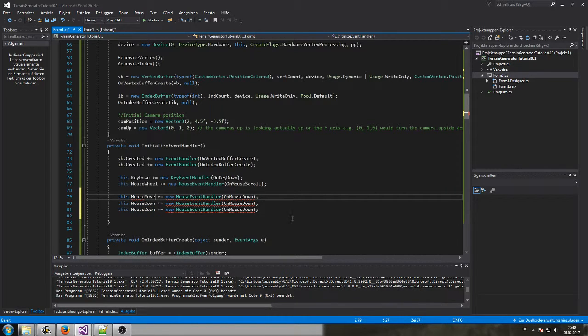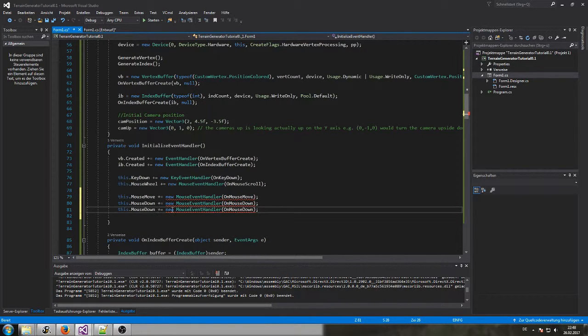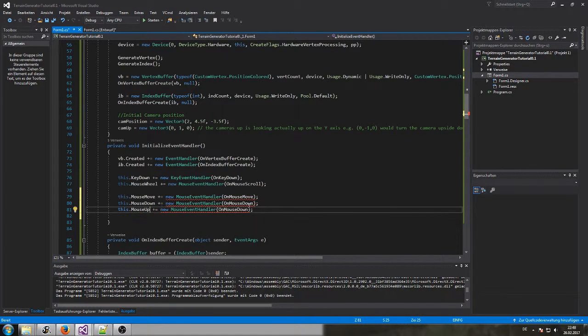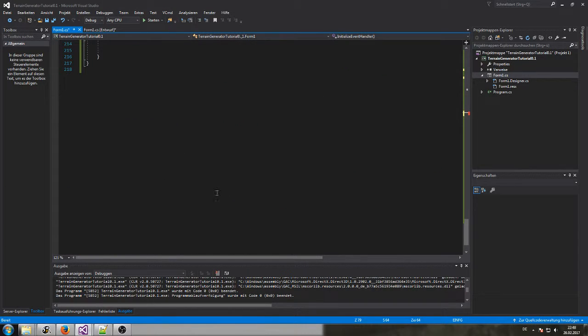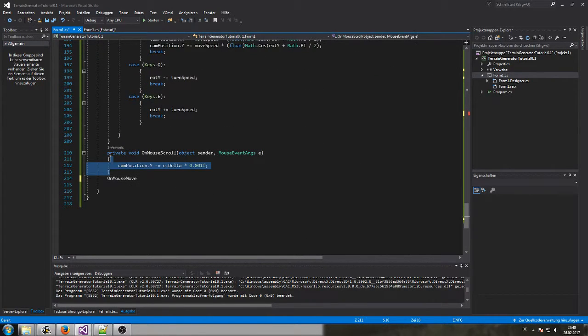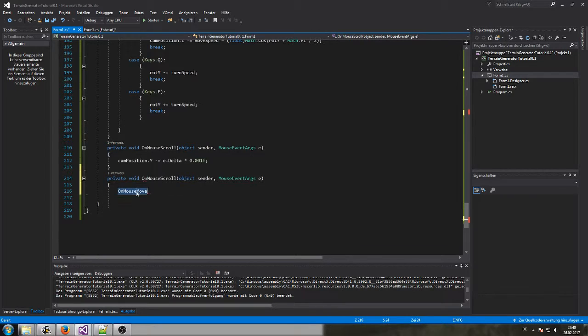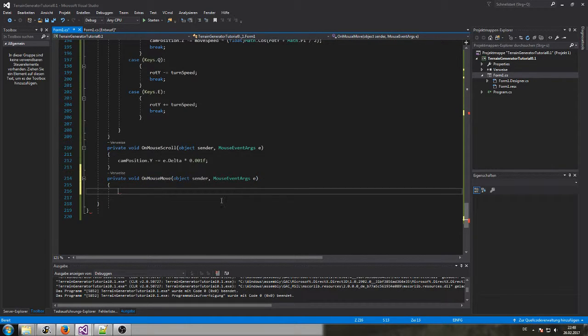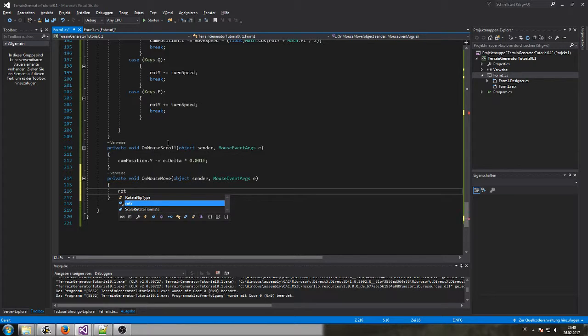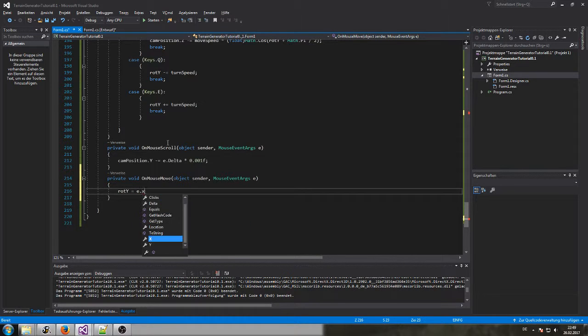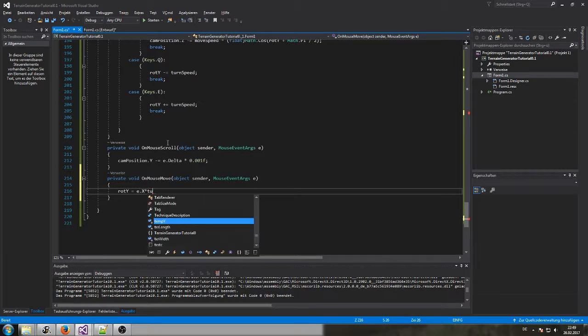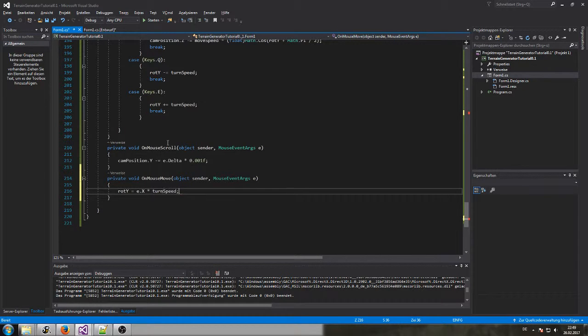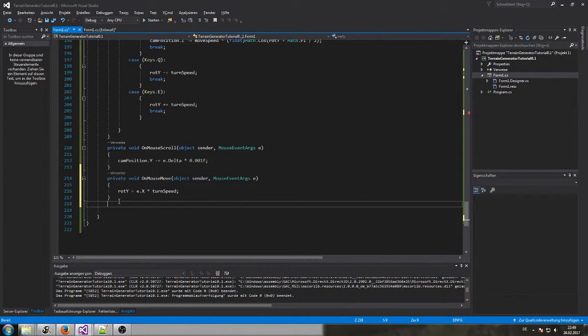The first one will be on mouse move. Once I'm moving the mouse I would like to change our rotation y variable somehow linked to our mouse and I multiply this with our turn speed and this will already do some basic mouse rotation. Let's write the other two as well, mouse down and can already check if it's working.